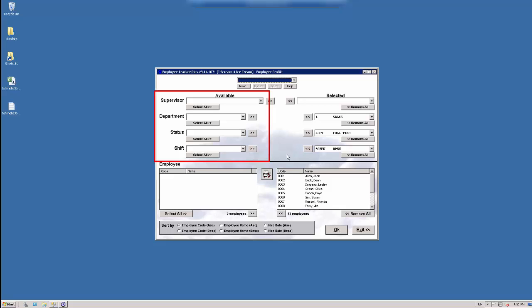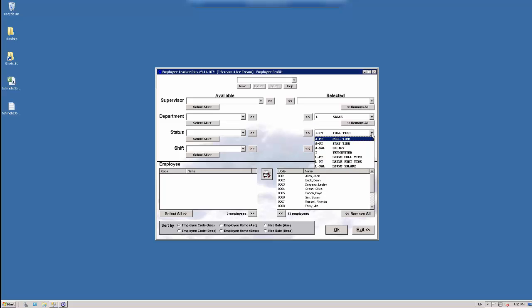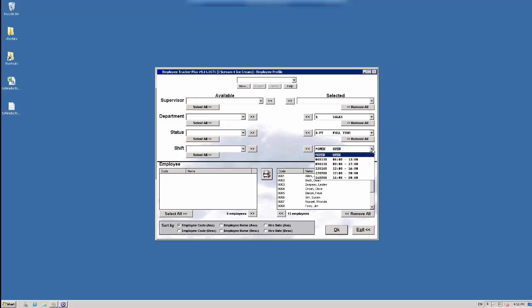Now as you can see on the left hand side, we don't have any text in there. That's because if you look on the right hand side, everything is on the right hand side. So if I click on the department drop down, I have all my departments. On the status drop down, I have all my status codes. And then on the shift drop down, I have all of my shifts.